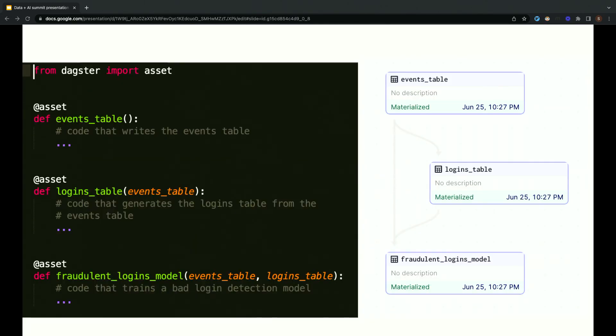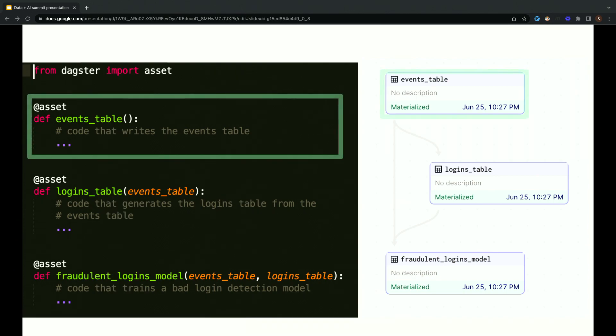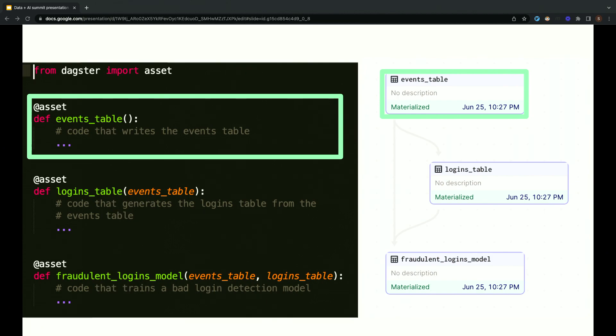So, here's a one-slide primer on how data pipelines work with Dagster. Shown here is a pipeline with three data assets, and it's defined using Dagster's Python APIs. Each of these decorated functions defines a data asset that we want to exist. So, up here at the top, we've got an asset that's called events table, and it's a table in our data lake that contains events that we've collected from our website. The code inside is the function that Dagster runs when we tell Dagster to materialize the asset. By materialize, we basically mean run the asset, update it.